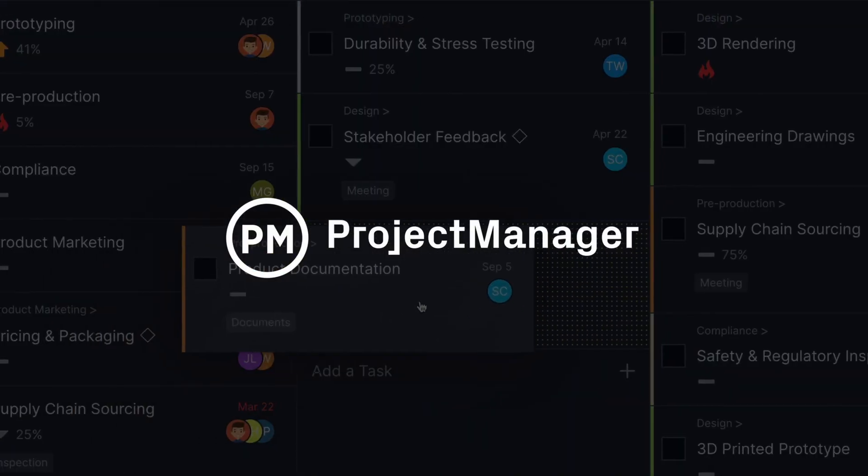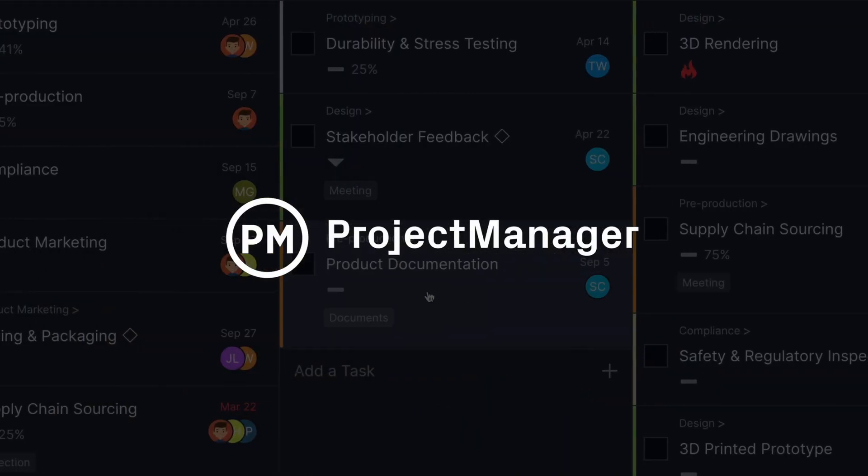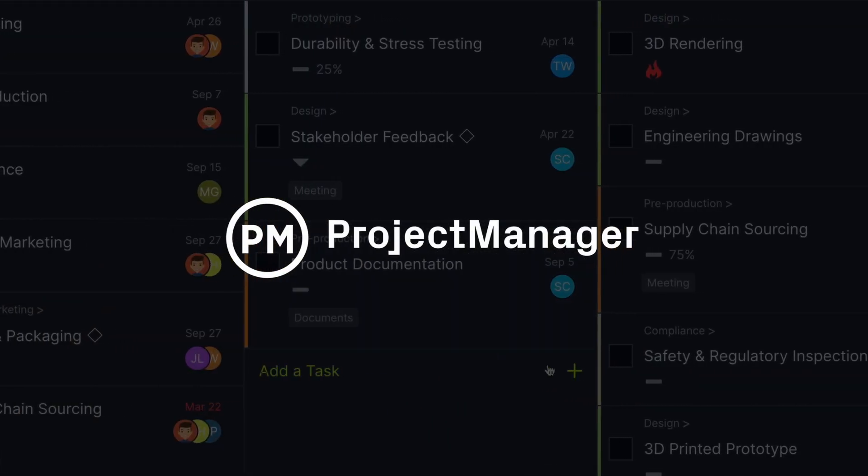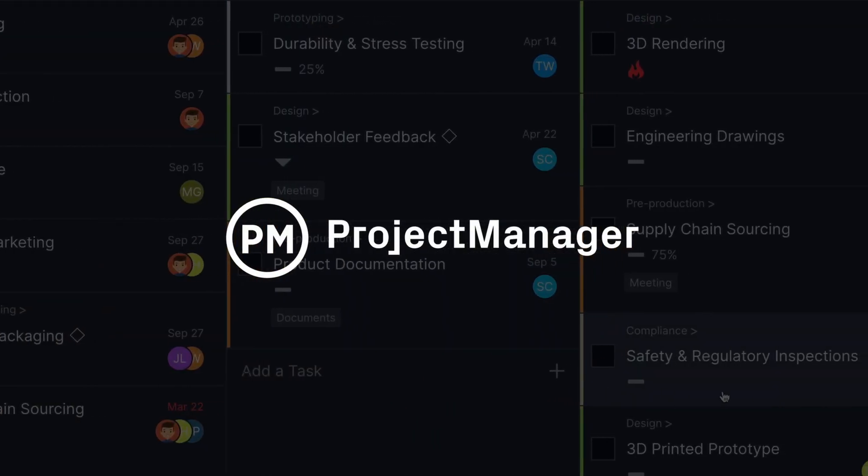Speak to a representative at Project Manager today to learn about adding this integration to your subscription.